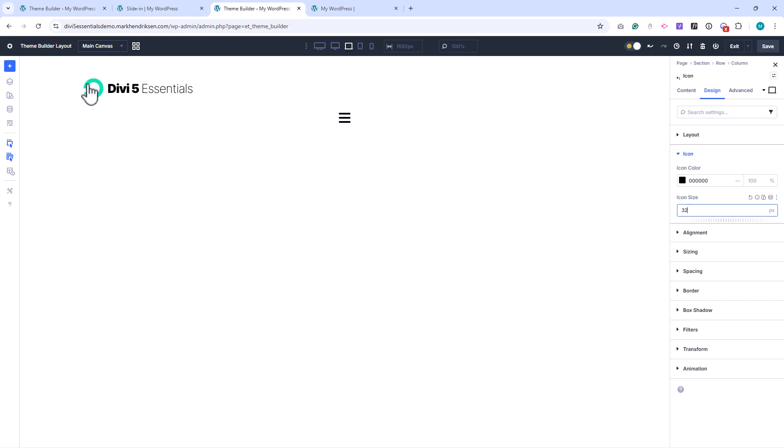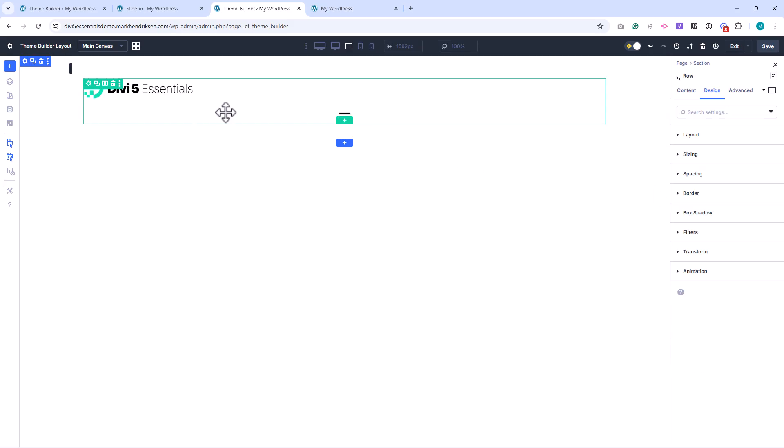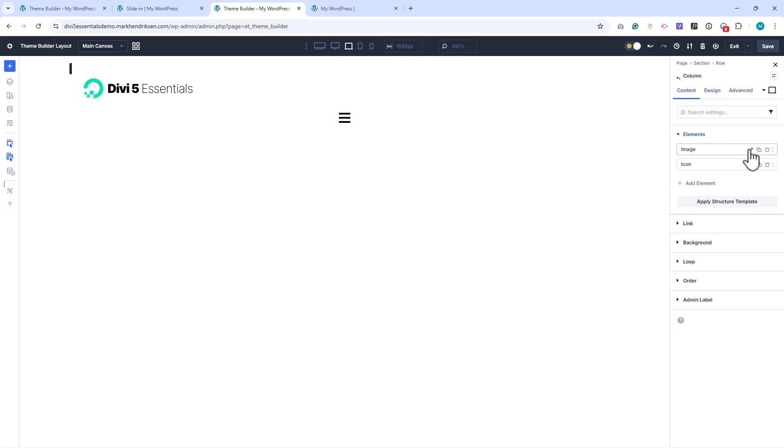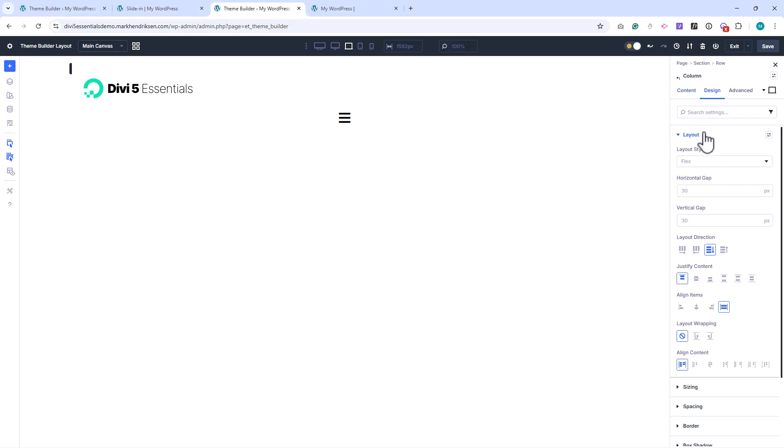Next, I open the row settings, go to the Content tab, and open the column settings. Under the Design tab in Layout, I set the layout direction to row, justify content to space between, and align items to center.